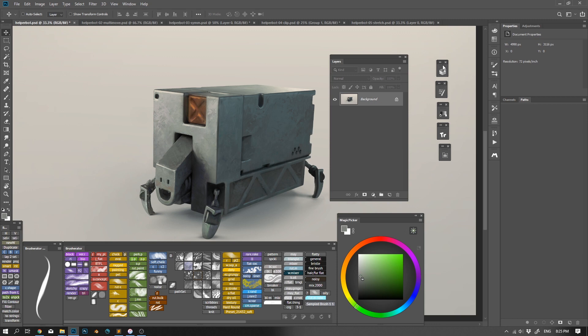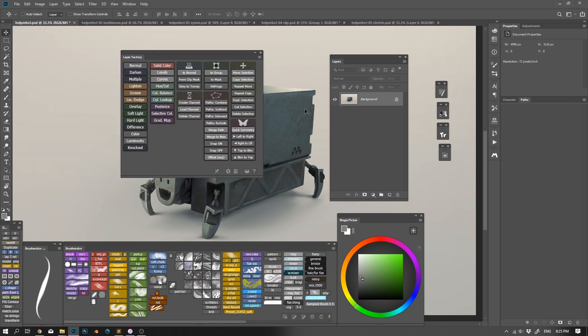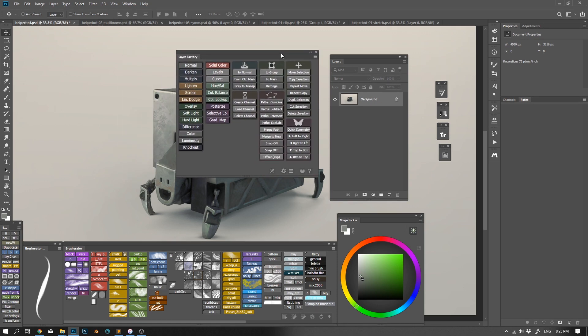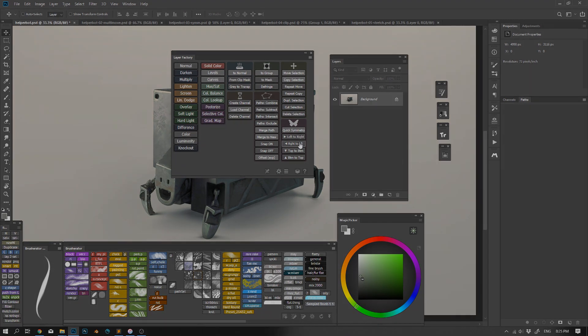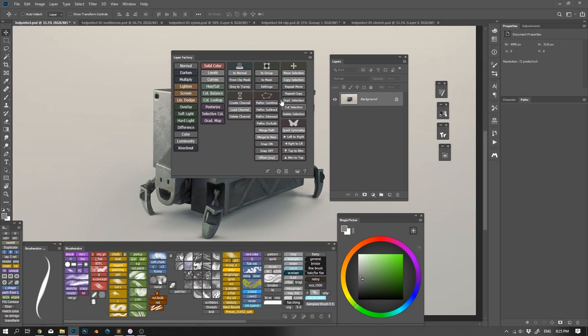The first one is Layer Factory, which is long overdue. I remember I was saying to some people that it's going to be released in two weeks more than a year ago. This panel is all about layers, about creating and modifying them. I'm not going to show everything it can do because it has a lot of different functions and requires its own video, but I want to speak a little bit about the functions I use the most.